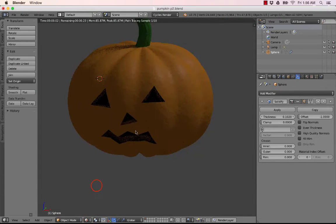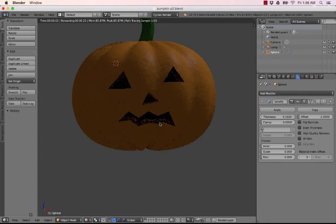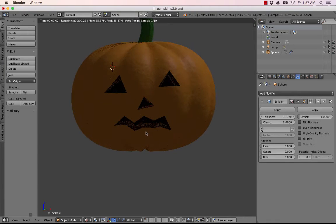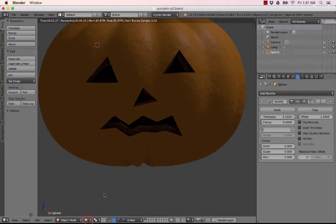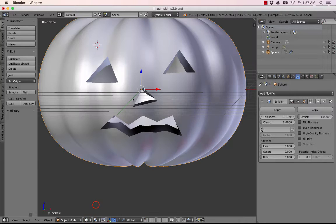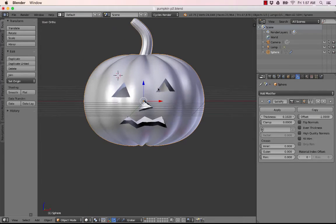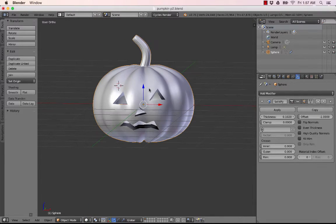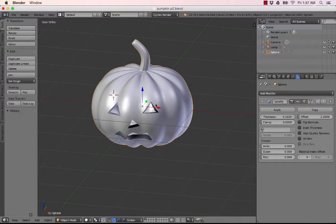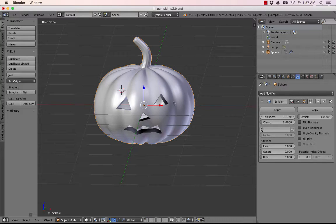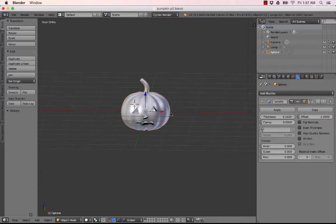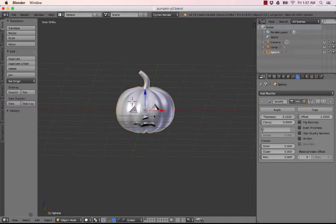And it does kind of make the edges here a little wonky, but I think if we just uncheck fill rim, there we go. Now it looks nice and sharp, like we cut that out with a knife. And let's look in our rendered view and see how that looks. Okay, that is looking good. Go back to solid.